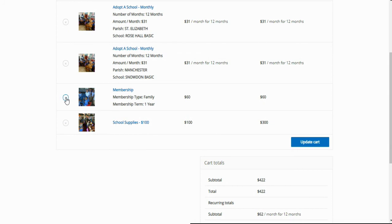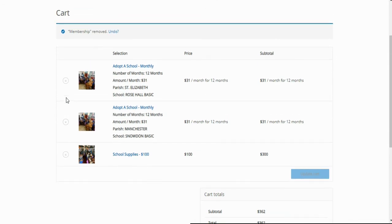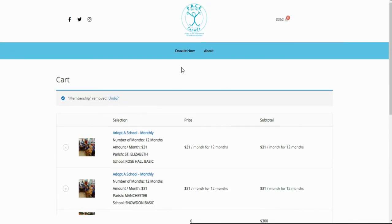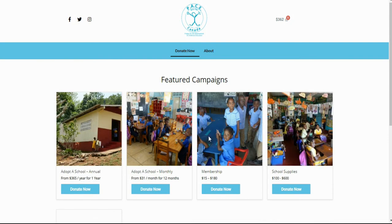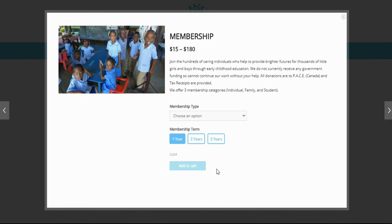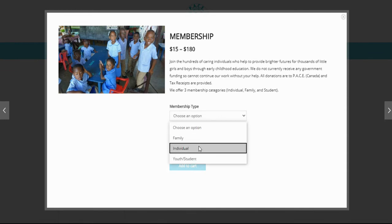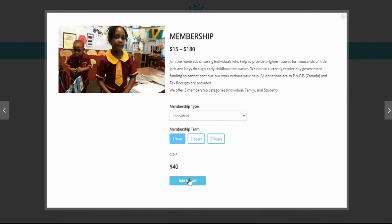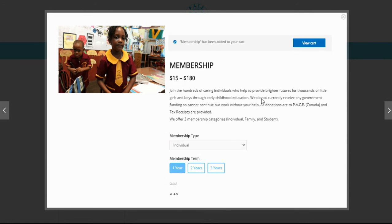In this example we had selected the family membership but realized that it should have been an individual membership. Click the X to remove it and click donate now at the top to return to the home page. Click the membership donate now button and add the individual membership to the cart. Click view cart to see all of your donations.